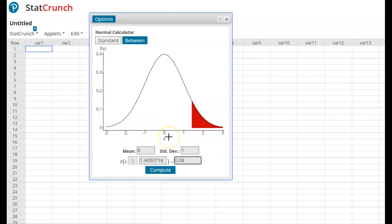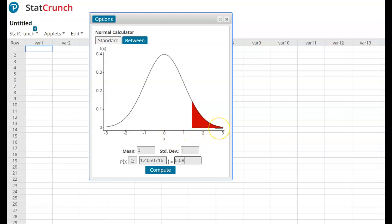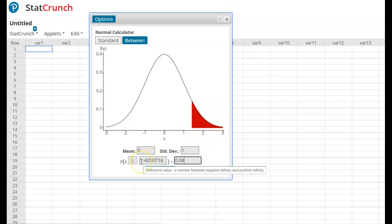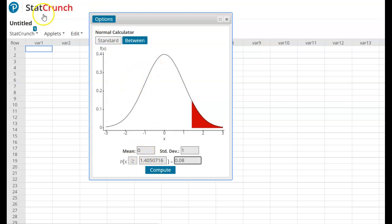So here, when I talk about what is the critical value, I'm looking for the value on the x-axis here, where we have 8% of our curve is above it, and so that value is 1.41. I hope this helps.